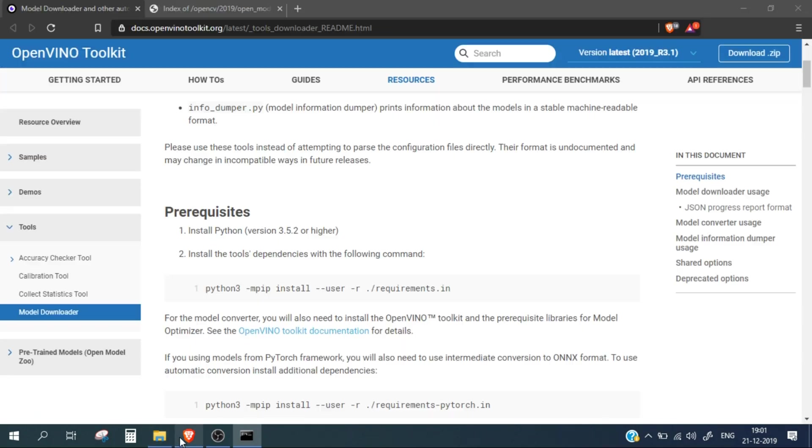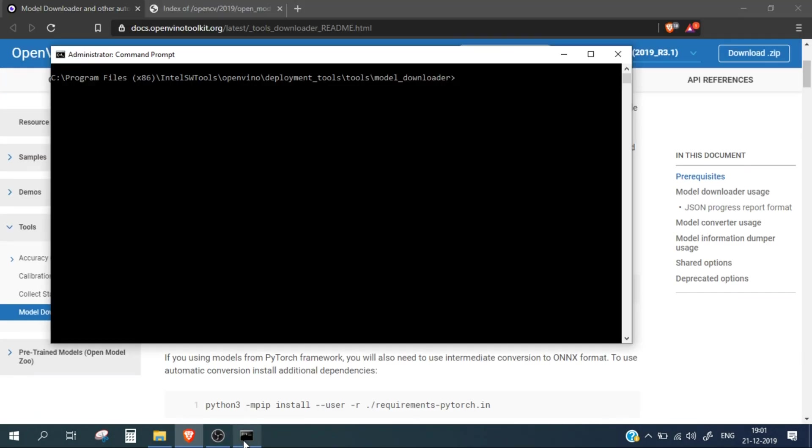Now we will run this command. You need to make sure that Python is set up properly, otherwise this command will not run.